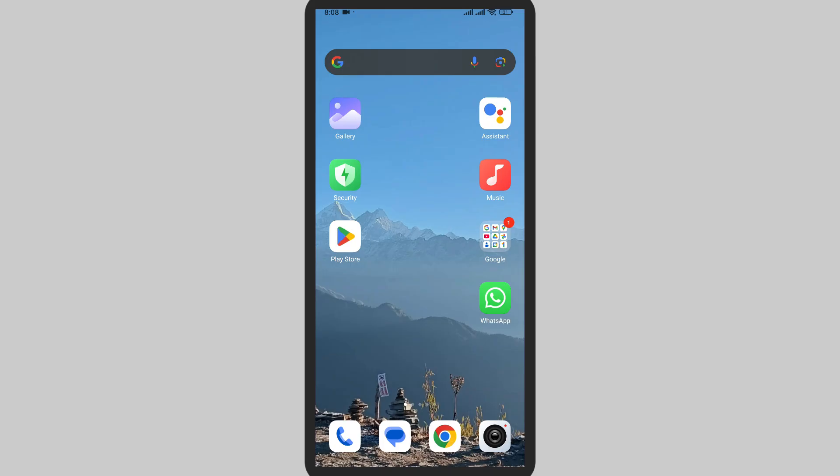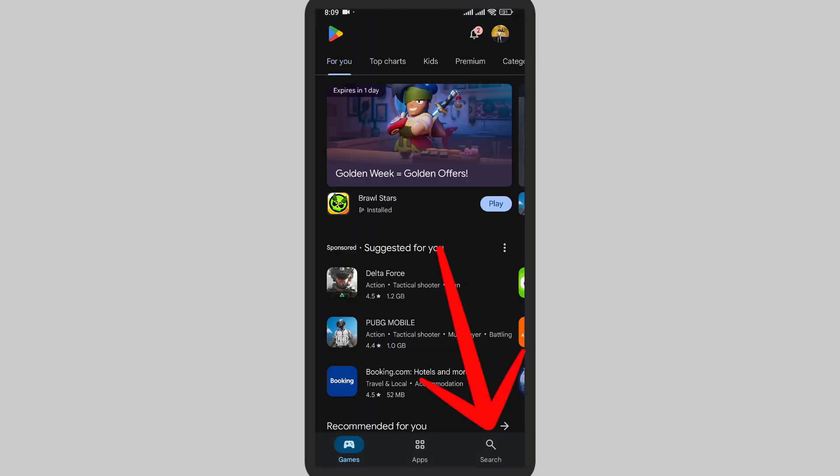First of all, you must open Play Store. Here on the right bottom, you can see the search icon. Tap on Search.